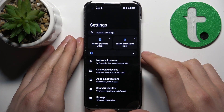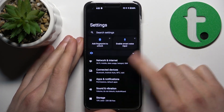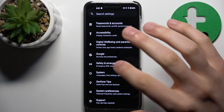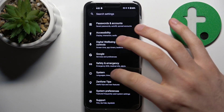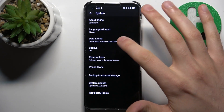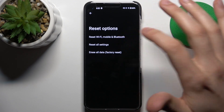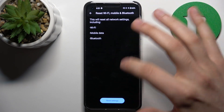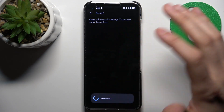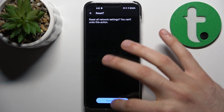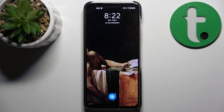The last thing you can do to fix your internet connection is reset all network settings. Go to System, then go to Reset Options, and select Reset Wi-Fi, Mobile, and Bluetooth. After that, all settings for Bluetooth and Wi-Fi will be reset, and hopefully your problems will be solved.